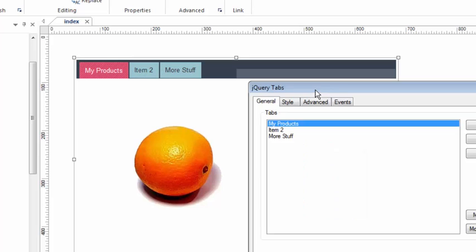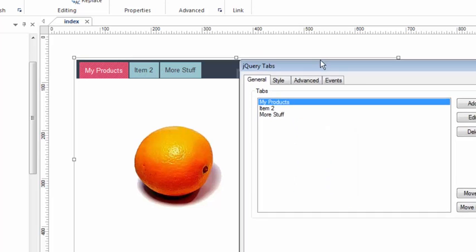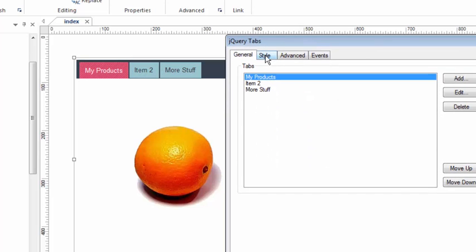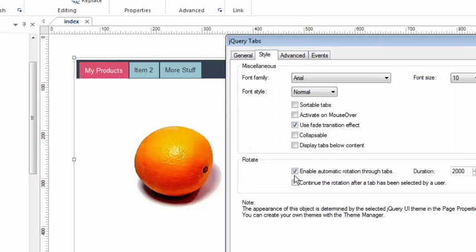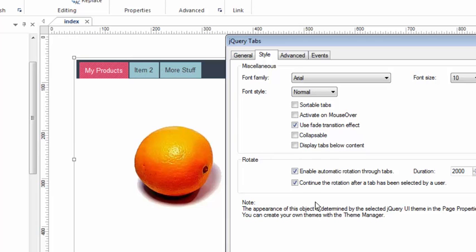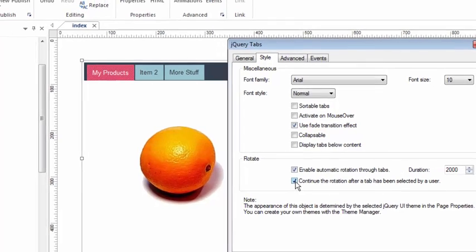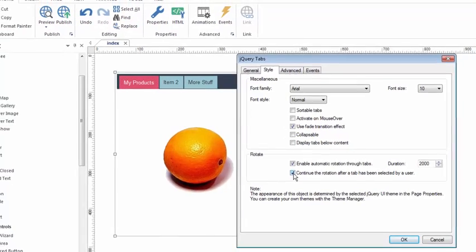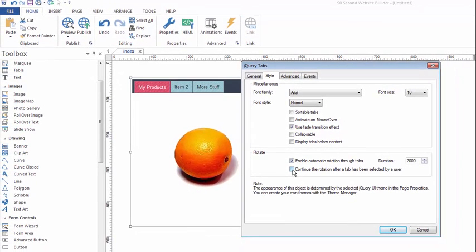I can even adjust that. If we go back to the style, it'll say continue the rotation after tab has been selected by the user if I do this. So I can control whether the user can stop the animation or the rotation, in other words. So just another setting you can use to make your jQuery tabs be more functional and interactive with your website visitors.